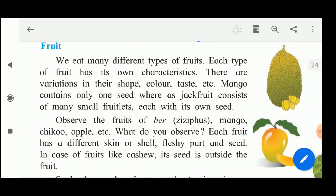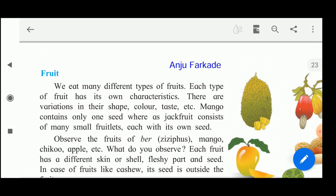Next, the next part of the plant is the fruit. We eat many different types of fruits. Each type of fruit has its own characteristics - there are variations in their shape, colour, taste, etc. Mango contains only one seed, whereas jackfruit consists of many small fruitlets, each with its own seed. Inside those fruitlets, single seeds are there, but as a whole jackfruit consists of many seeds.